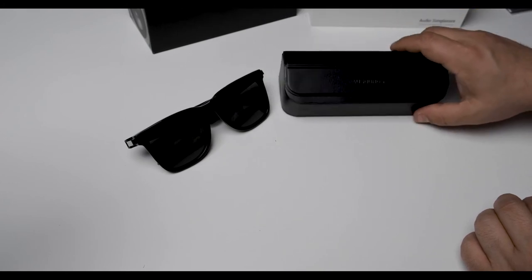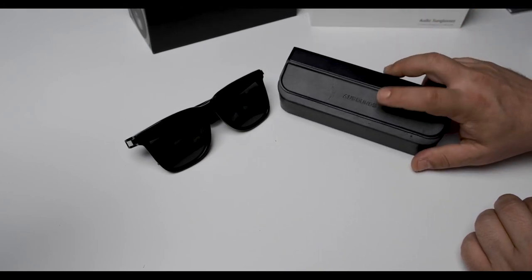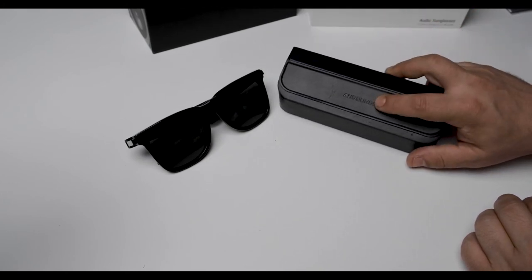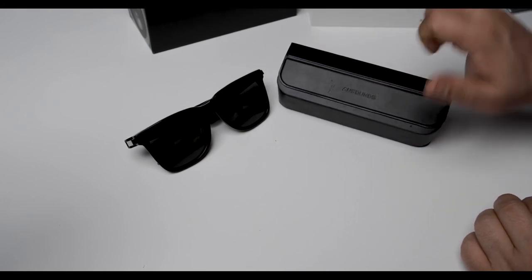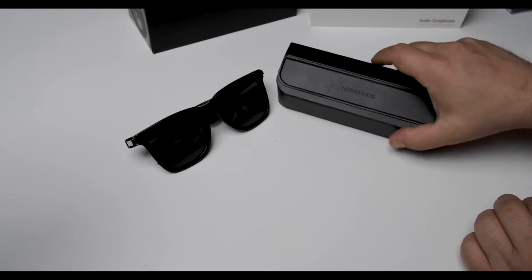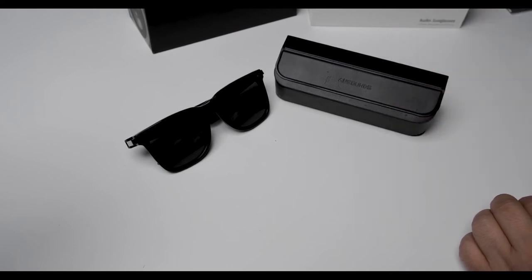Obviously, it comes with a carrying case, AweSounds carrying case. Very durable, thick.